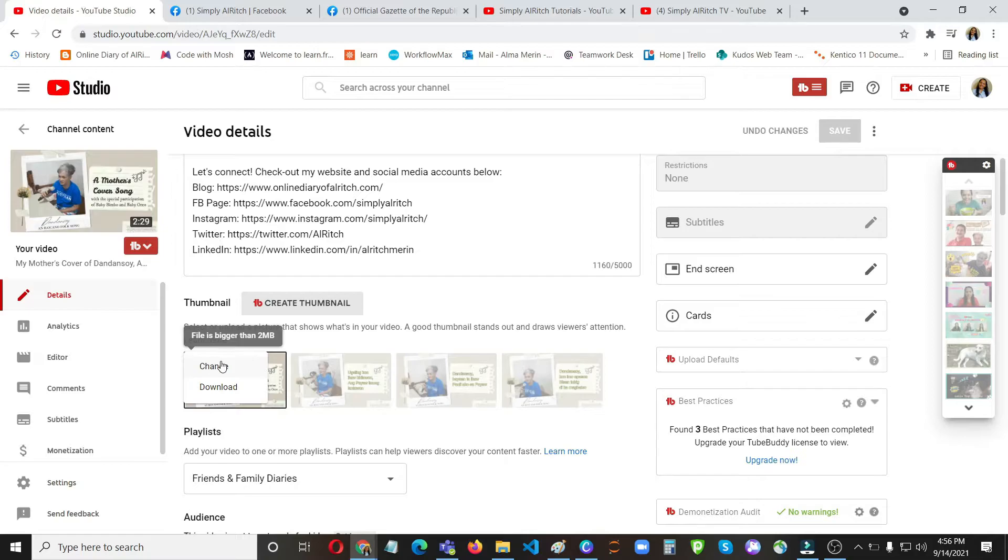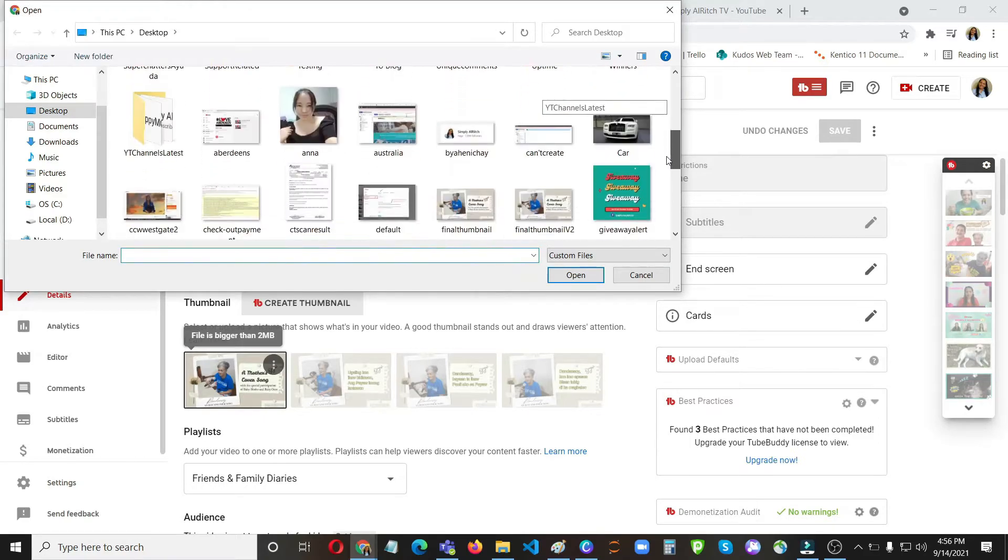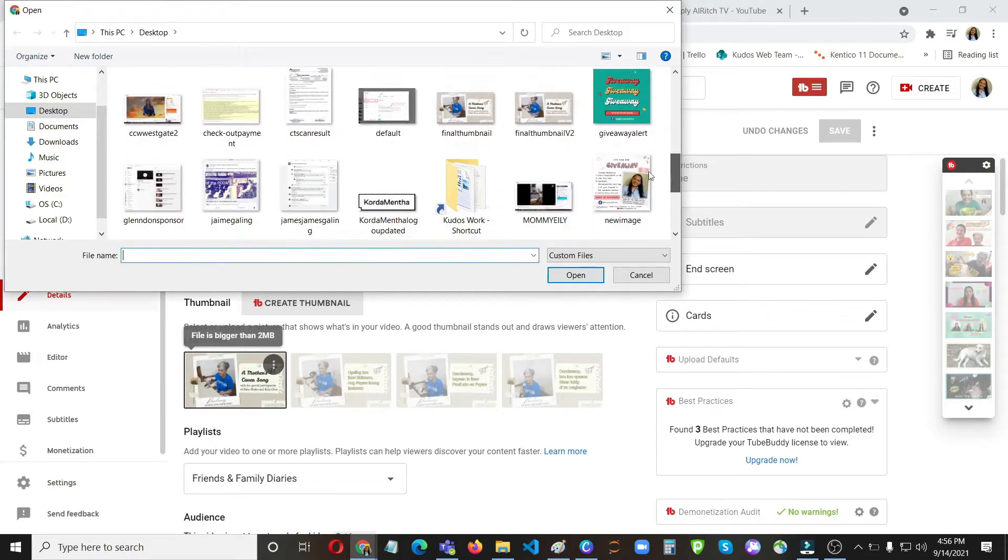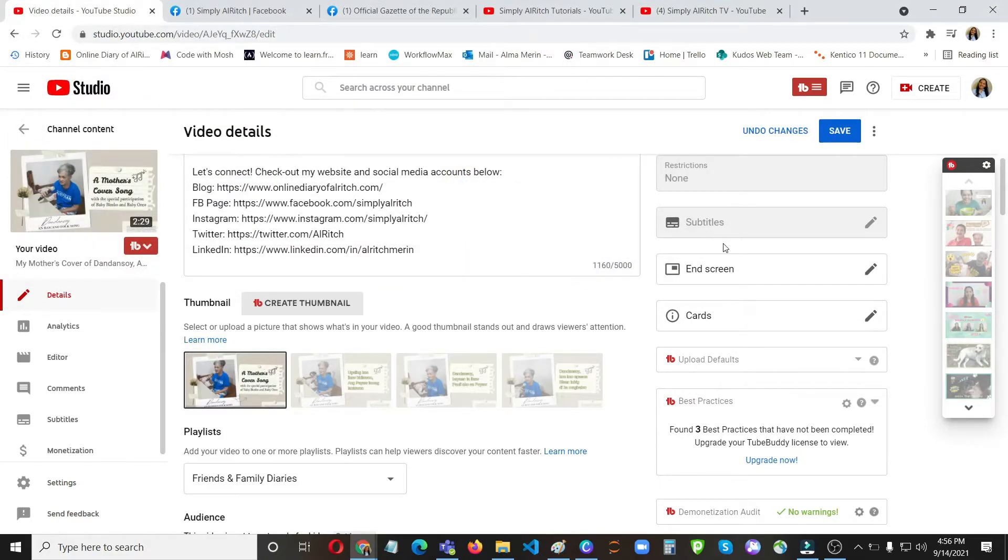Change, and then final thumbnail version, then click on save.